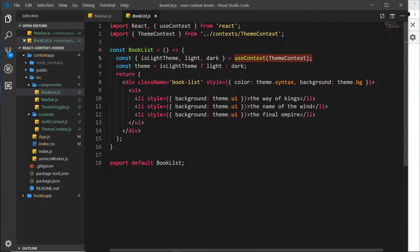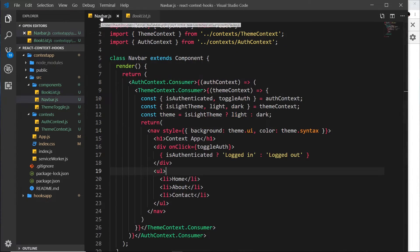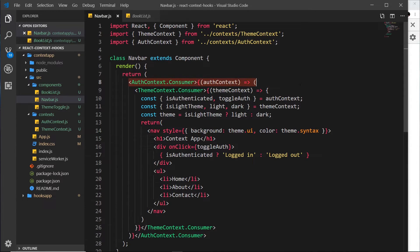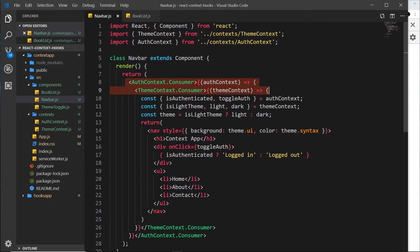One of the cool things about the useContext hook is that we can use it as many times as we want inside a component to consume as many different contexts as we want. For example, inside the Navbar component we're consuming two different contexts — the auth one and the theme one. What I'm going to do now is turn this into a functional component, because currently this is a class-based component, and consume these contexts via the useContext hook.